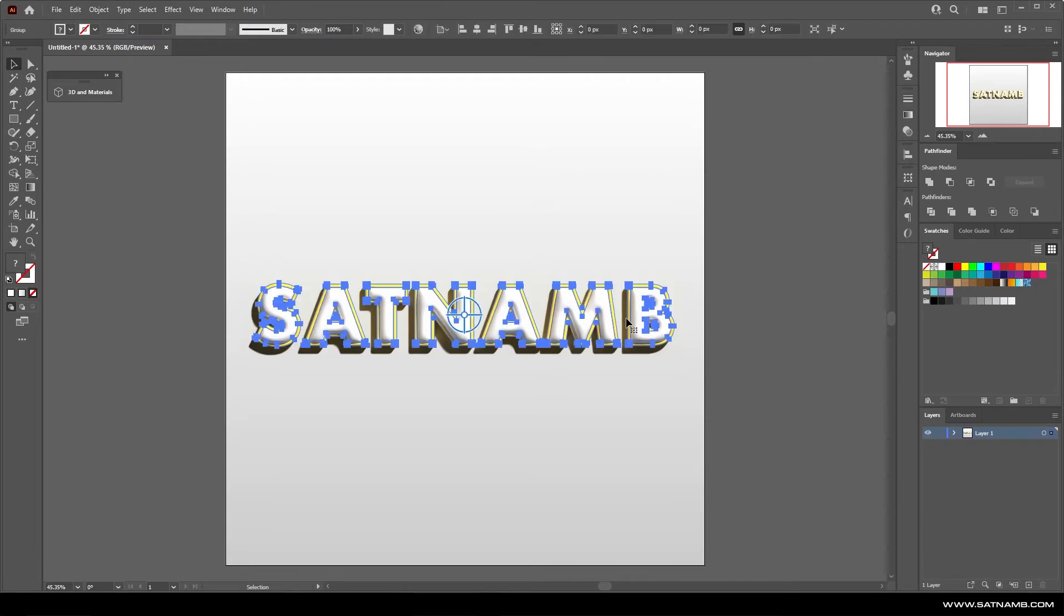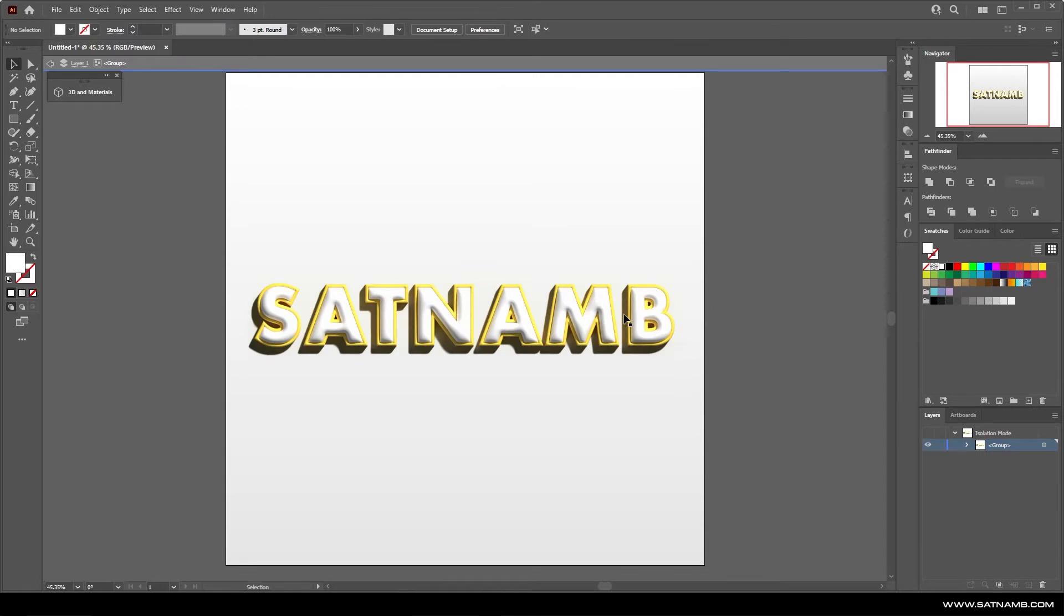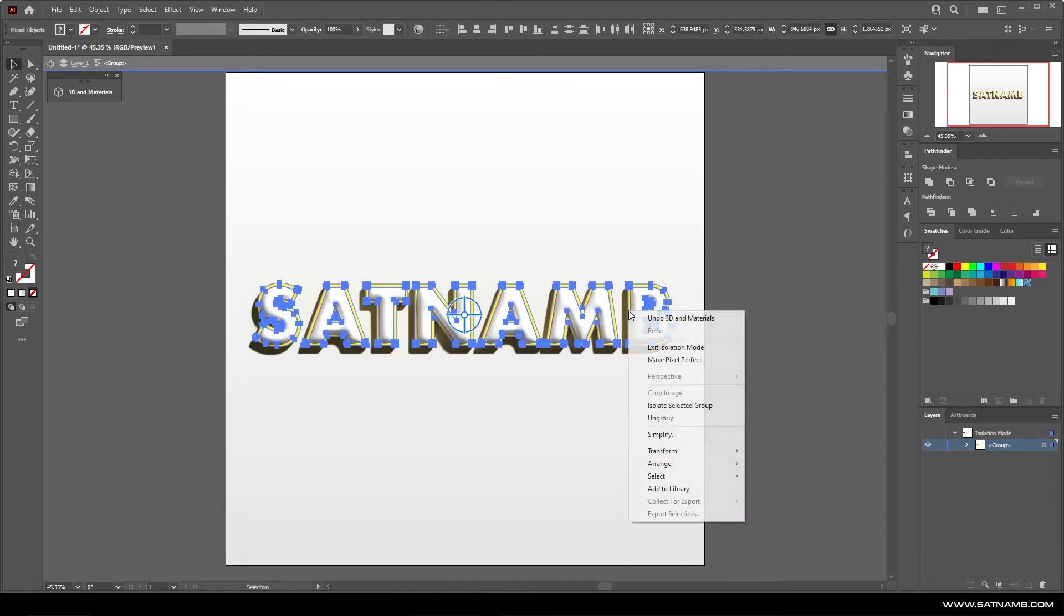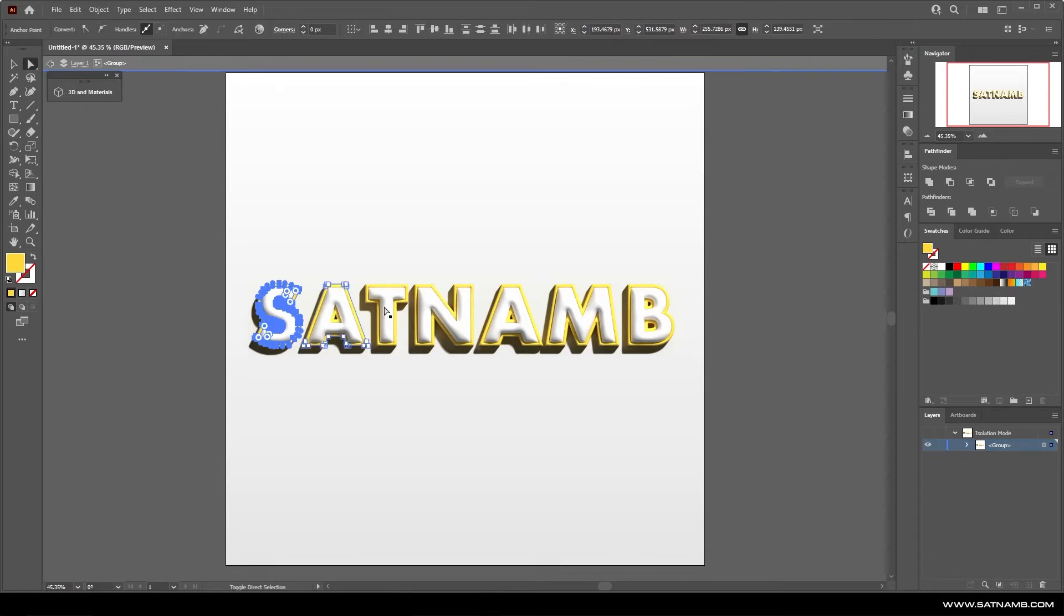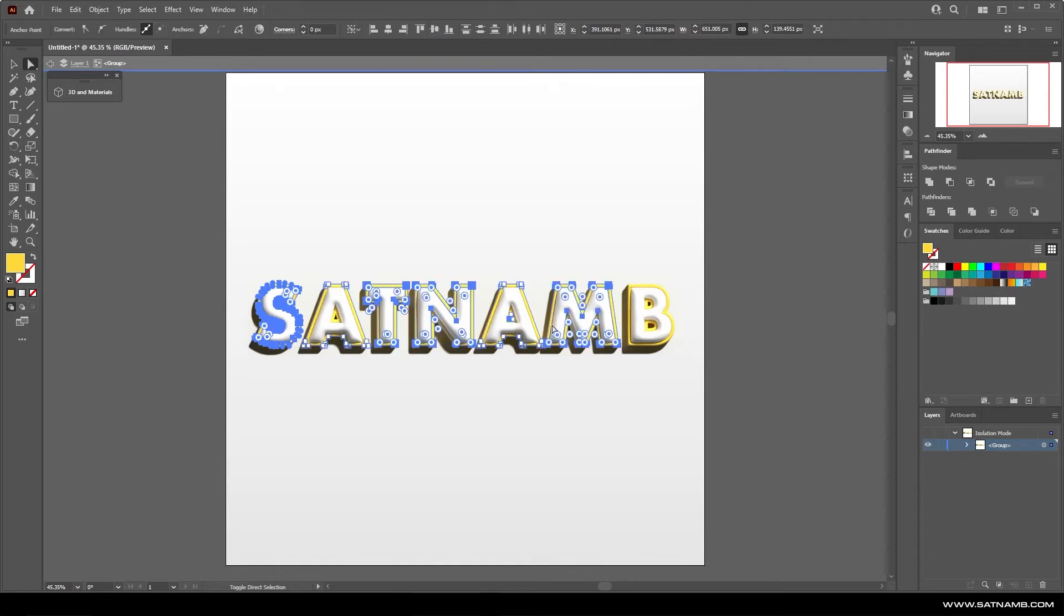You can actually change the colors and strokes and stuff once the effect is applied. However it can really lag out your system so it might be an idea to actually turn off the effect, make changes and then come back to it. So for this we just created a really simple 3D text effect which is quite nice. Something you wouldn't be able to traditionally expect from Illustrator.